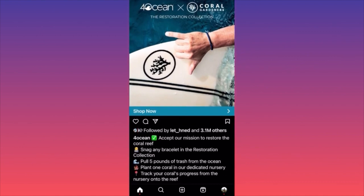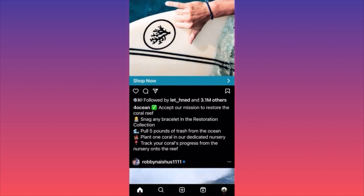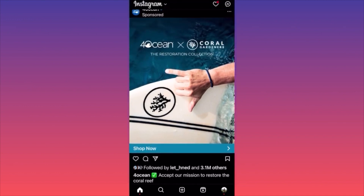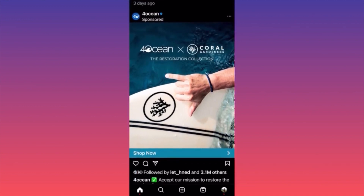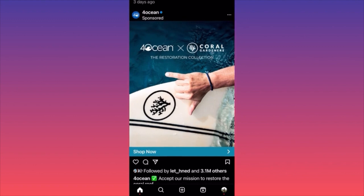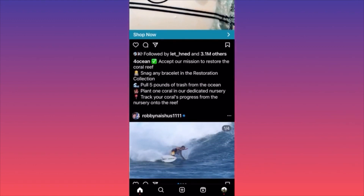Scroll through the description and there is not a single hashtag. There is only one sentence about the company's mission, then a typical sales pitch. Obviously they're selling some bracelets, but what we're seeing is they don't have a single hashtag — no hashtag for the brand, no hashtag for accessories, no hashtag for bracelets.